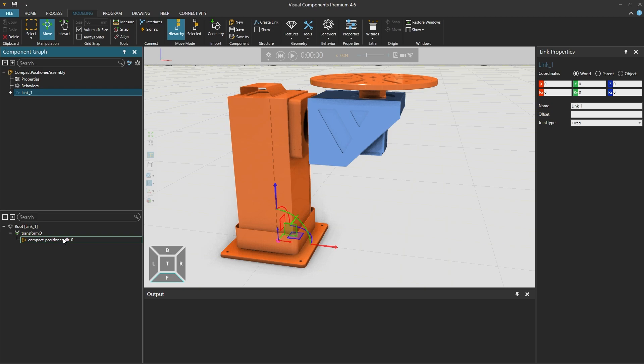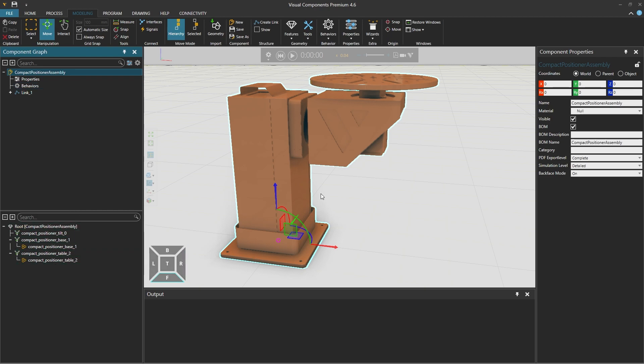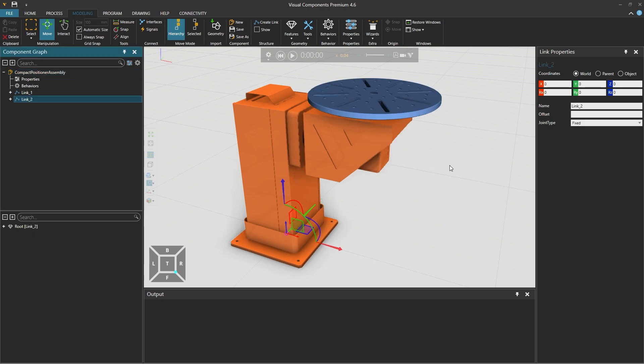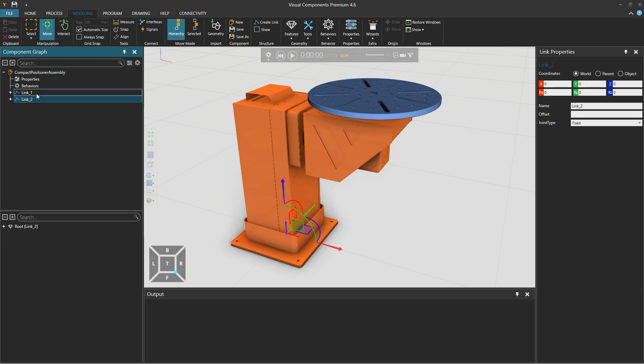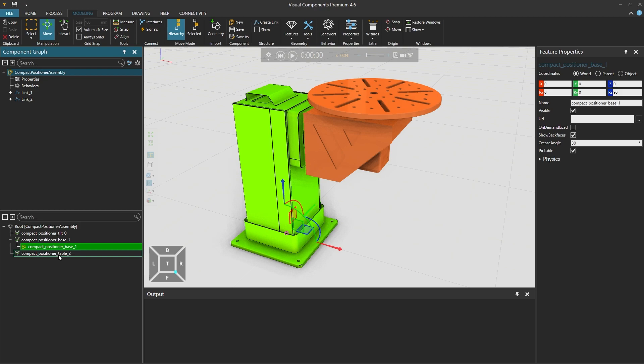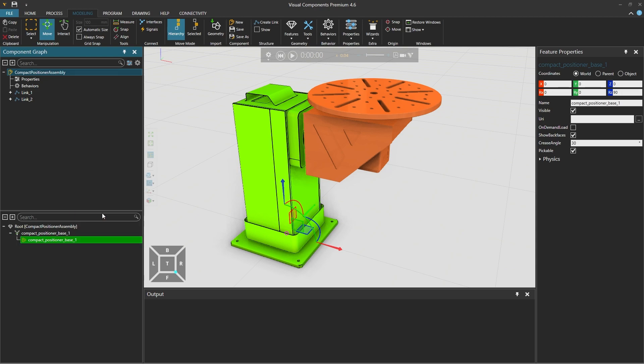Then selecting the root node from the component node tree above we can see that there are two pieces of geometry remaining and selecting the rotary table from the 3D world and again right clicking from extract select extract link. And now we have link 1 and link 2 above and in the root of the component only the base geometry remains along with some placeholders for the geometry we just extracted. Right clicking anywhere in the feature tree and selecting remove empty will remove those.